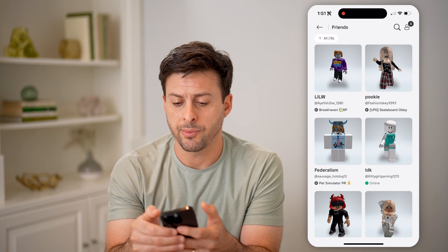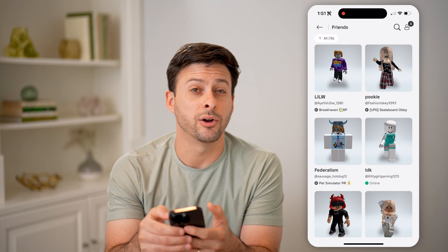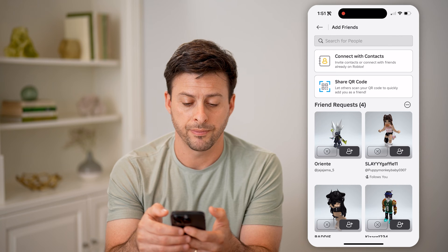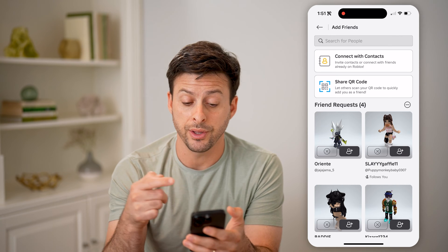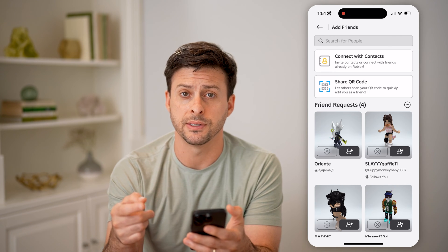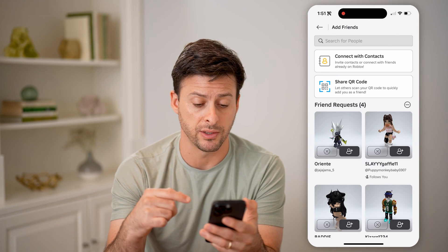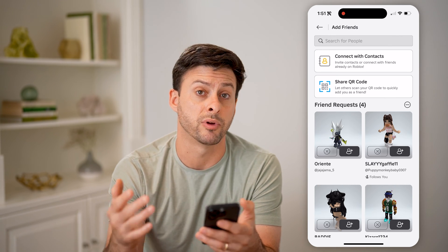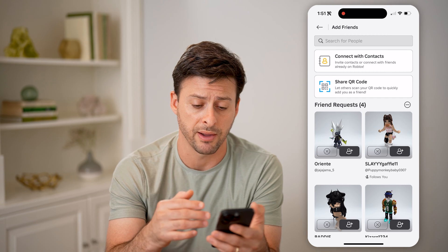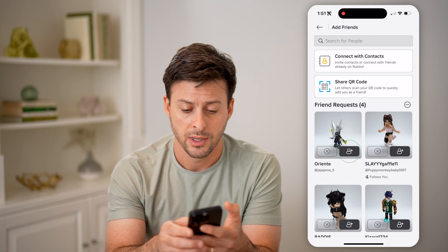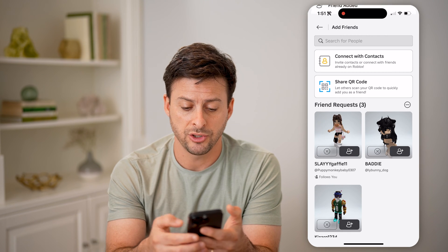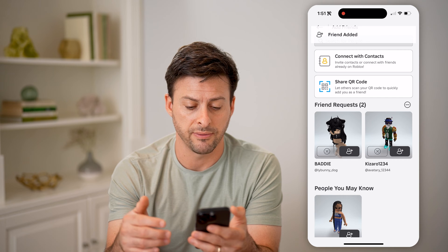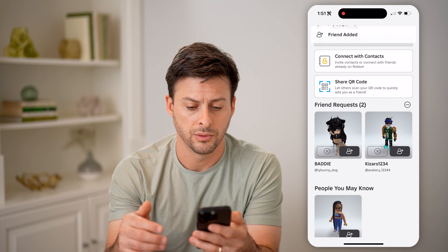Now at the top right, you can see that little person icon. If you tap on it, you can see all the friend requests that have been sent to you. These people have requested to be your friend, and you can choose to accept any or all of them.